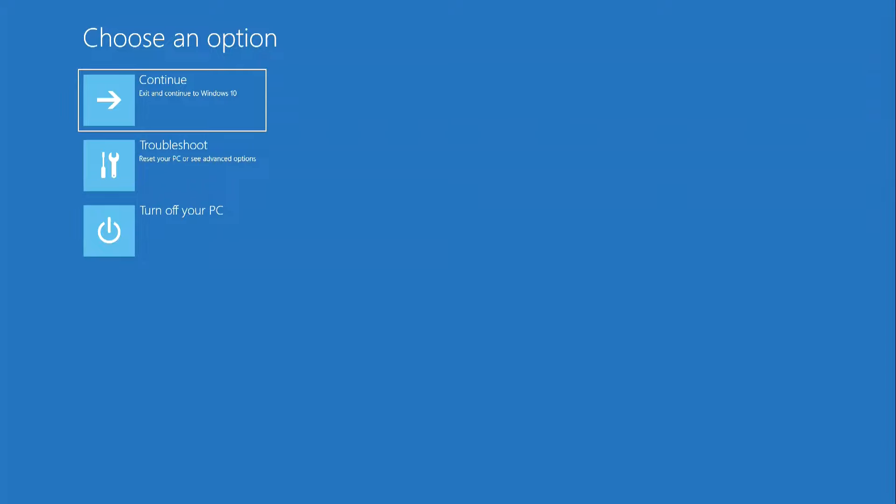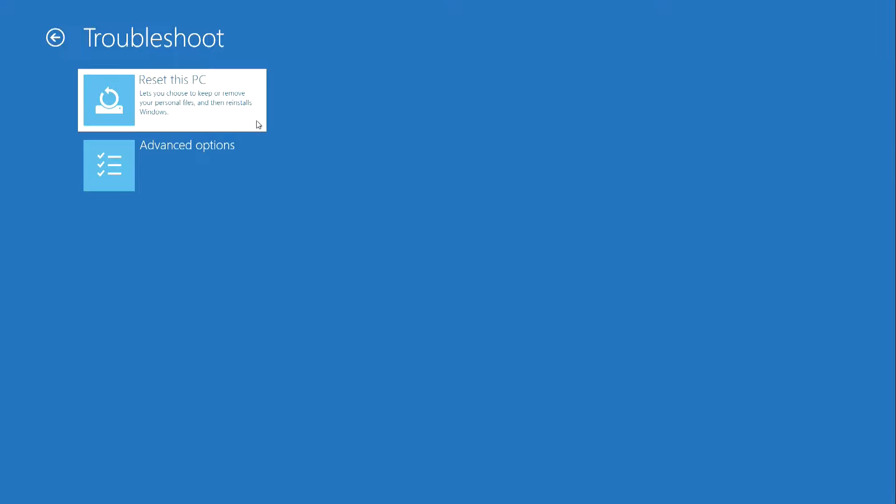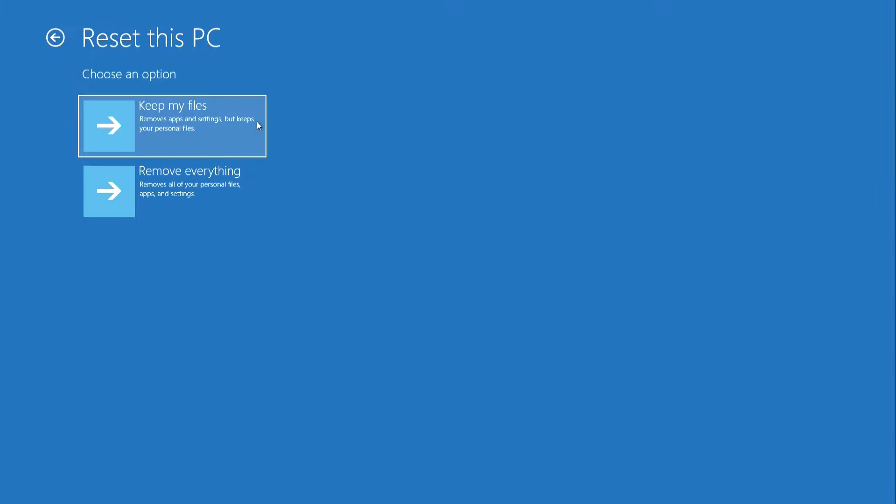And now we have reached the last opportunity to restore the computer, which I already spoke about at the beginning of this video. From the main menu, click troubleshoot. Then click reset this PC. Here we see two options.